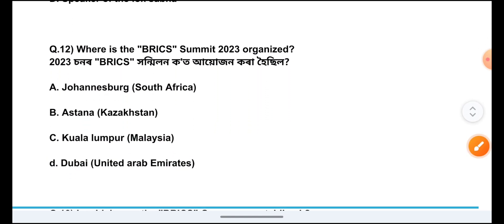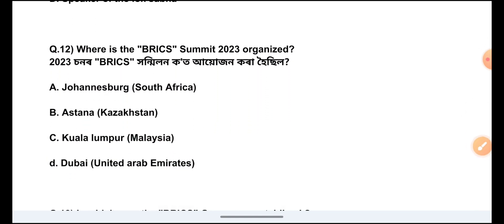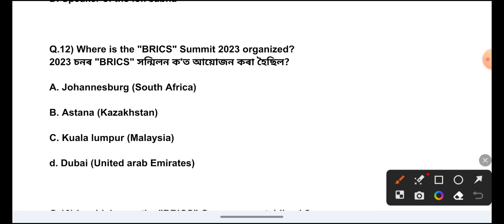Question Number 12: Where was the BRICS Summit 2023 organized? The answer is Option A, South Africa, Johannesburg.